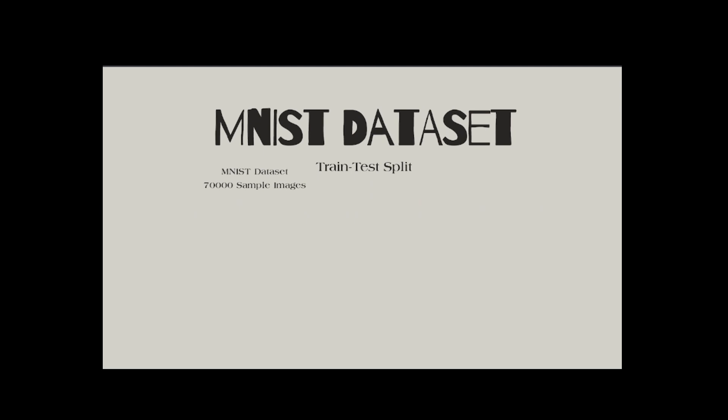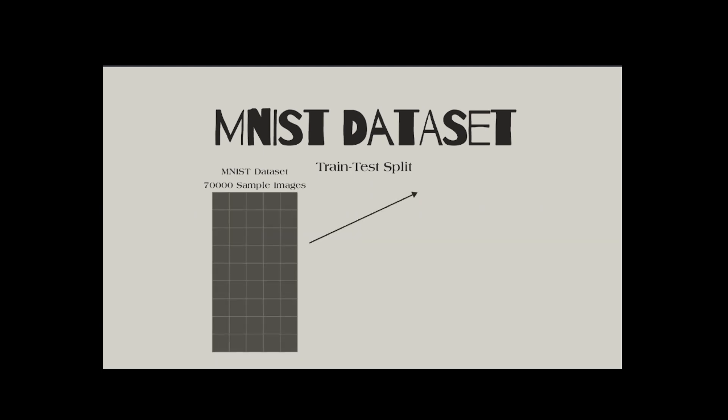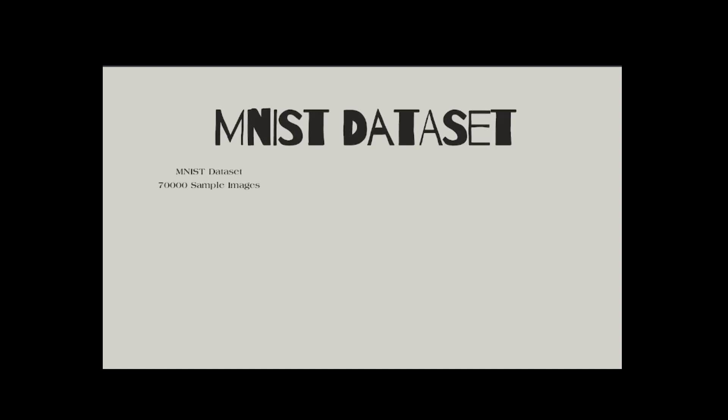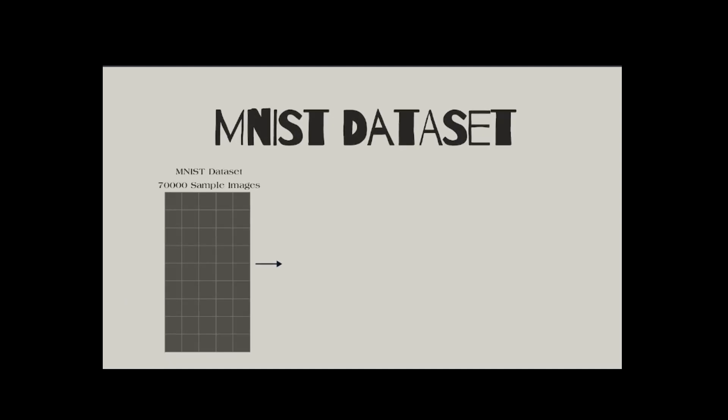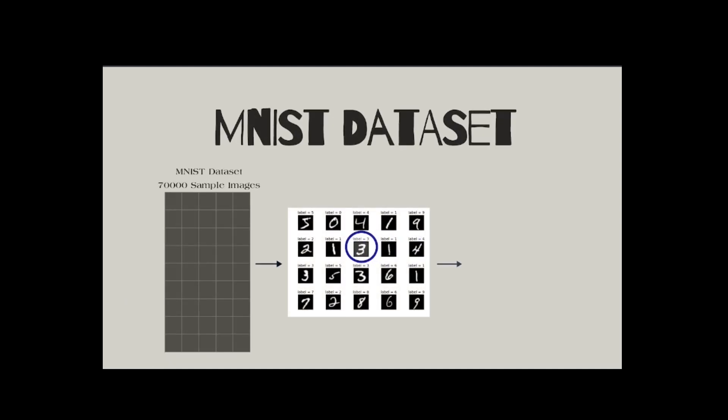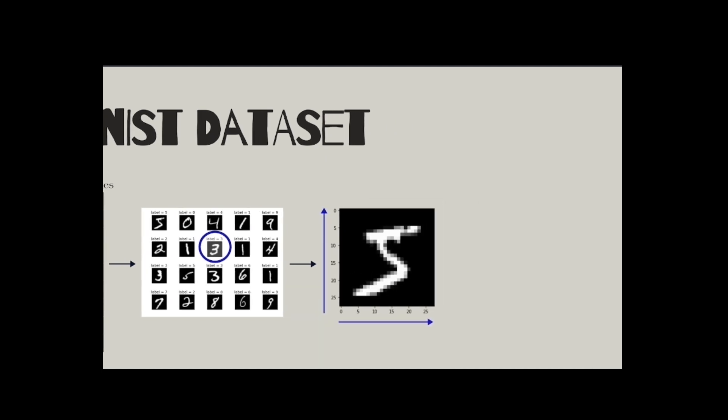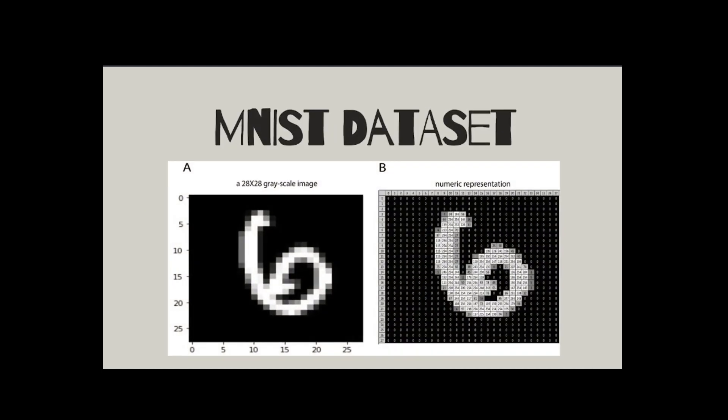The training set contains a balanced distribution of 60,000 samples, while the test set has 10,000. This allows for fair evaluation without any overlap between training and testing data. It's a well-preprocessed dataset where images are centered, scaled to fit within the 28 by 28 grid, and normalized in grayscale values from 0 to 255, where 0 is black and 255 is white. These values are stored as 8-bit unsigned integers.